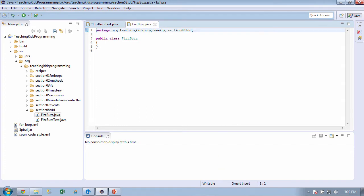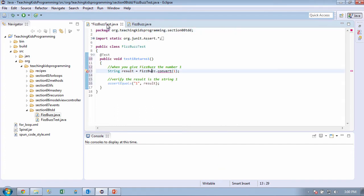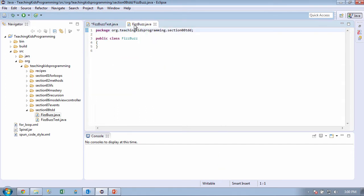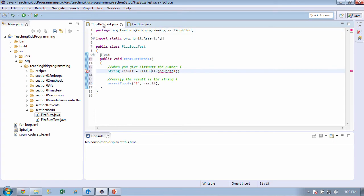And now you see we've got two files. We've got our test, and then we've got our logic. So this is kind of the guts of test-driven development. Now, when we go back here, we still have red. So what do we need to do? Click on convert. And press control 1.